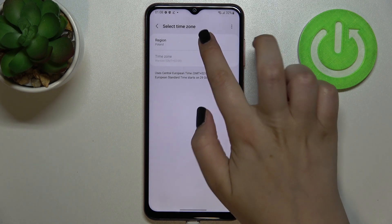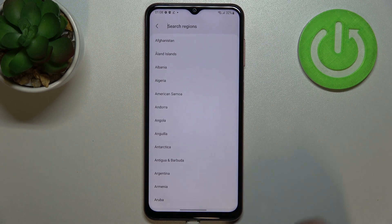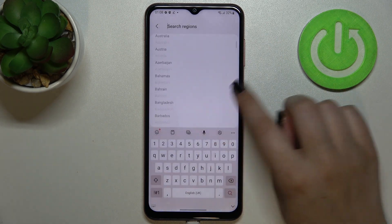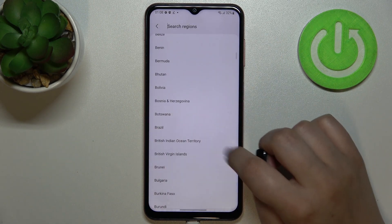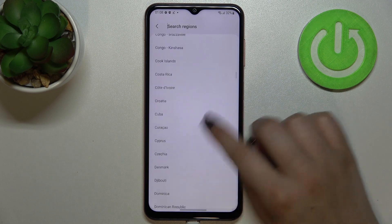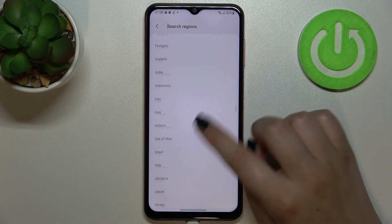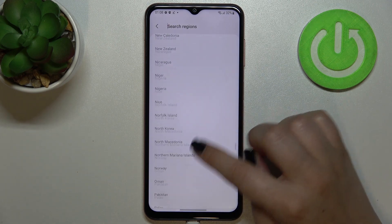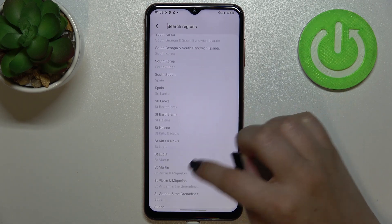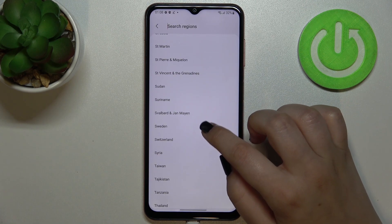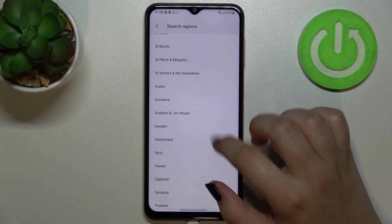The same situation with the time zone. Just tap on the region and here we will be able to find one we would like to use. Basically all you have to do is to simply find the one you'd like to set and tap on it.